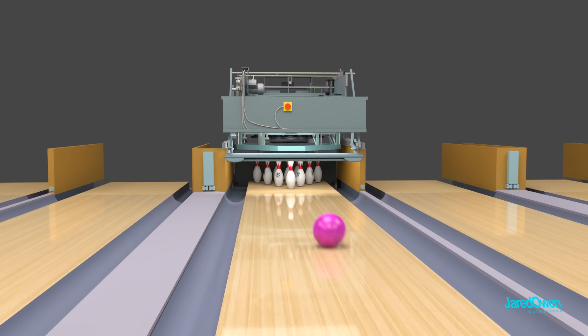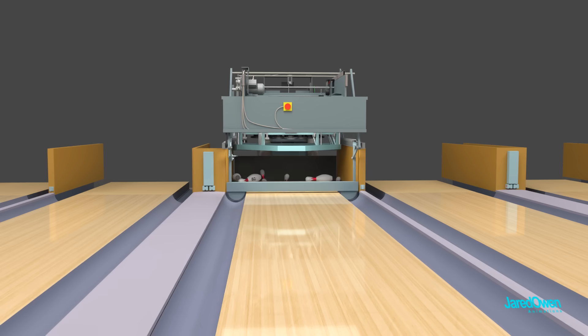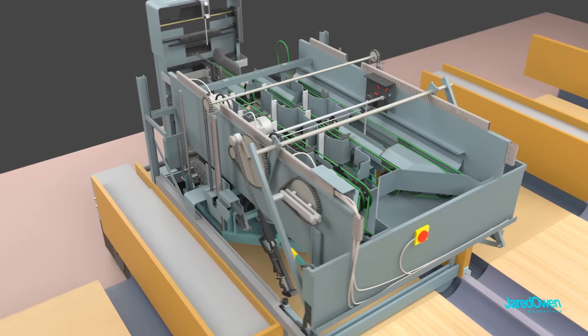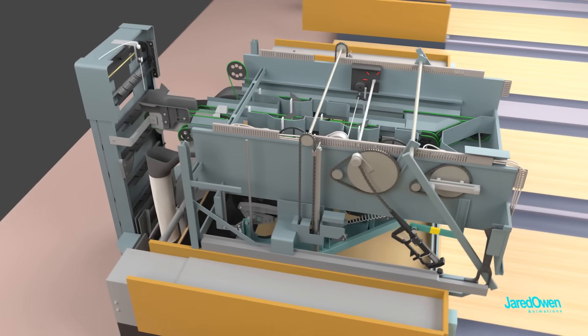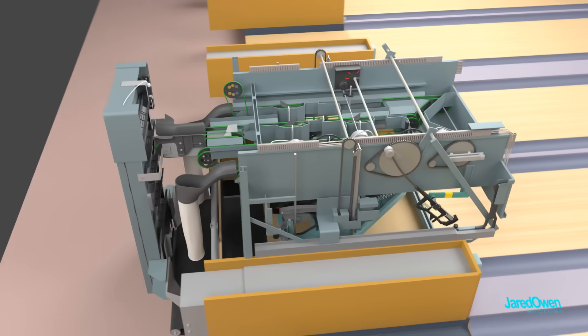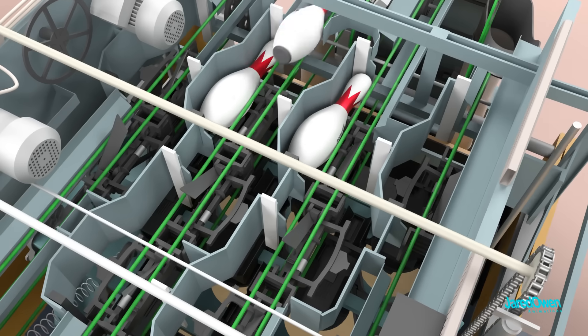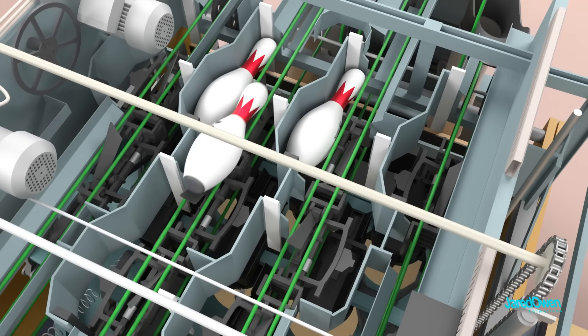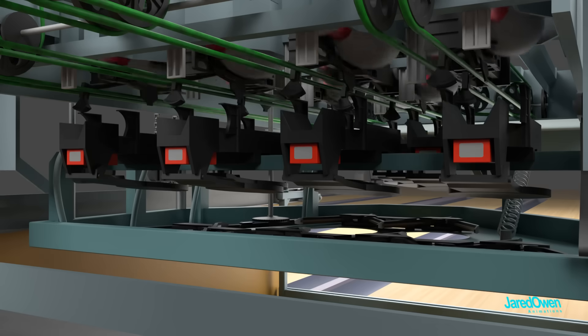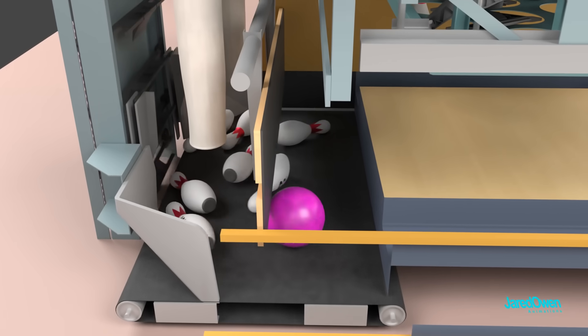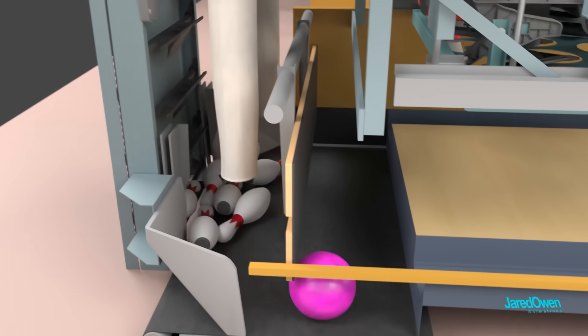You can see now that a bowling pin setter machine has many different parts that must work together to give you a good bowling experience. Many of them work at the same time to ensure that there's always a fresh set of pins ready to go when you are.